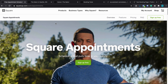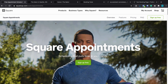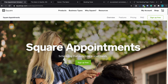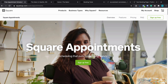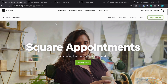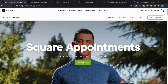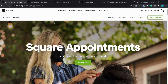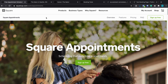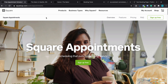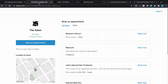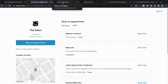Before we dive into the tool and walk through all the settings, I want to show you the booking experience — the flow that your clients will go through when they want to book you. That's a very important part of an appointment scheduler: that it's a nice and seamless flow with the right options. With Square Appointments, you have a few different ways to do this. You have the default booking page, which basically gives you a link you can share from anywhere and people can go and book your services.